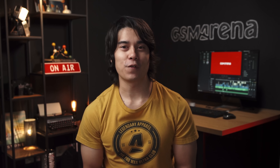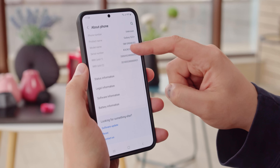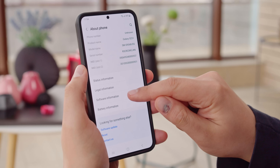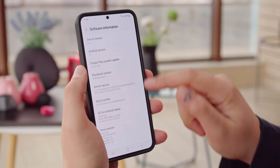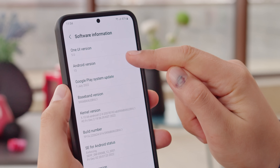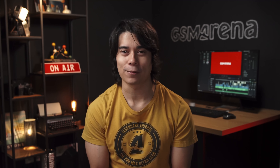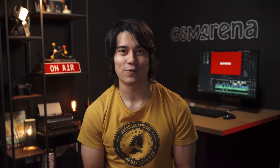Hey, what's up guys, Will here for GSM Arena. Samsung has a new user interface rolling out, One UI 5.0 based on Android 13. So let's do a quick overview of what One UI is all about, then jump into what's new with version 5.